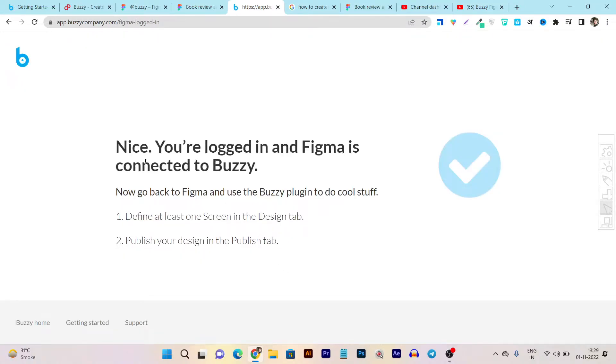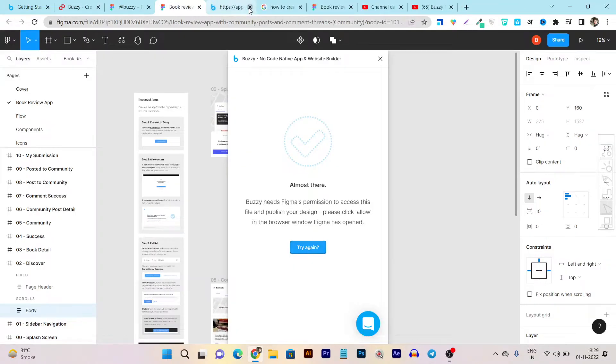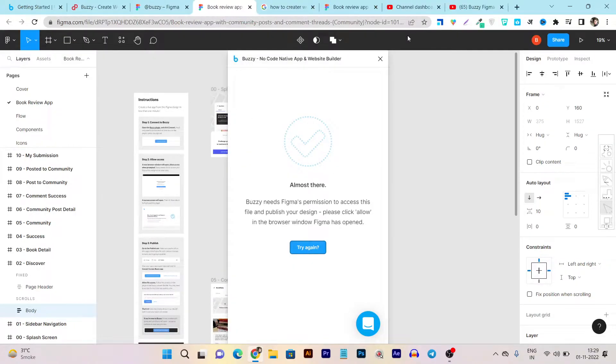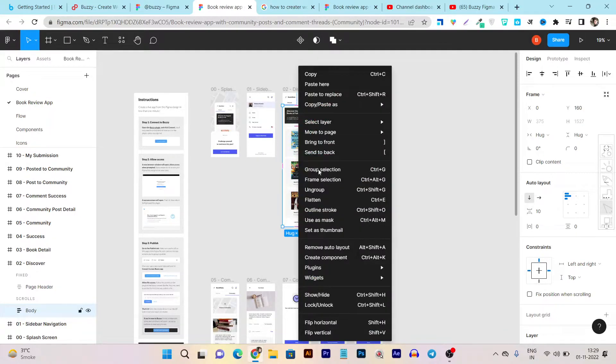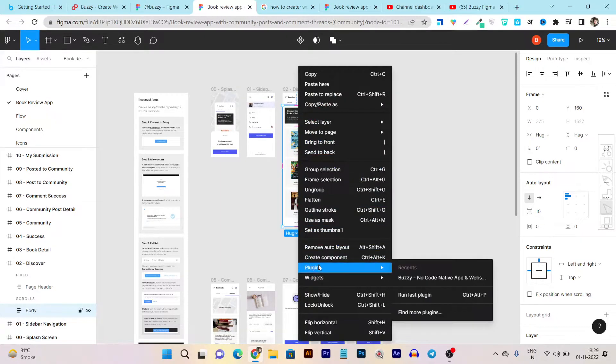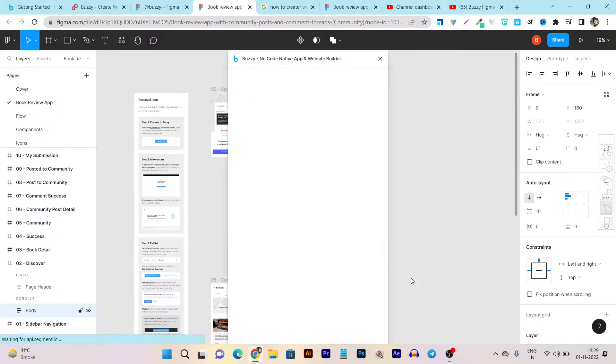All you have to do is one click here to integrate Buzzy with Figma. And somehow it is asking me again to click allow so let's click again. You can see now - nice, you are logged in and Figma is connected to Buzzy. Let's go back again here. And let's click on try again.